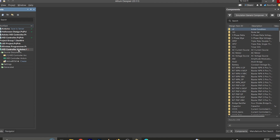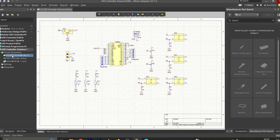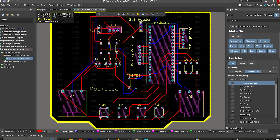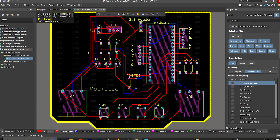Let's select this HD Controller project. We have a schematic as well as a PCB design — here is the schematic file and here we have the PCB design.